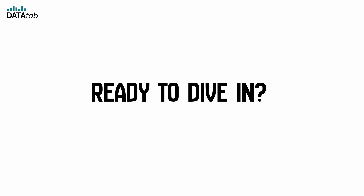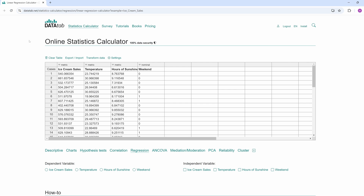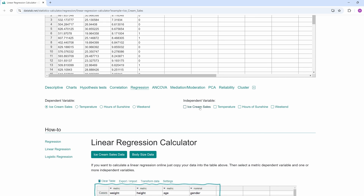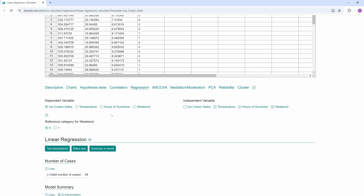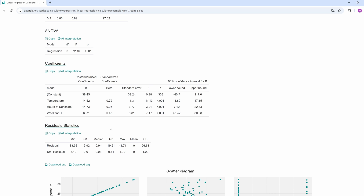Now we can use regression analysis to calculate the coefficients. If you'd like, you can load this example dataset and try it out on your own — the link is in the video description. To calculate a regression, we visit datadab.net and click on regression. Here's our data. We can now simply select the dependent variable, which in our case is ice cream sales, and the independent variables: temperature, sunshine hours and weekend. Here you can see the results. We're interested in this table, and if you want to know how to interpret the other tables, just click on AI interpretation.